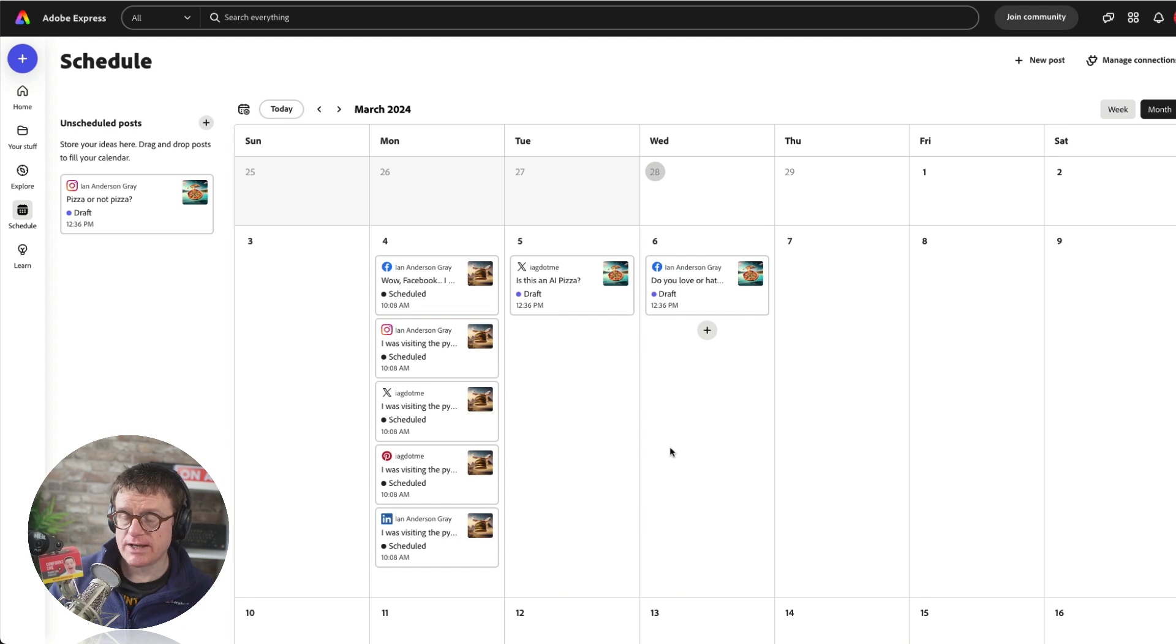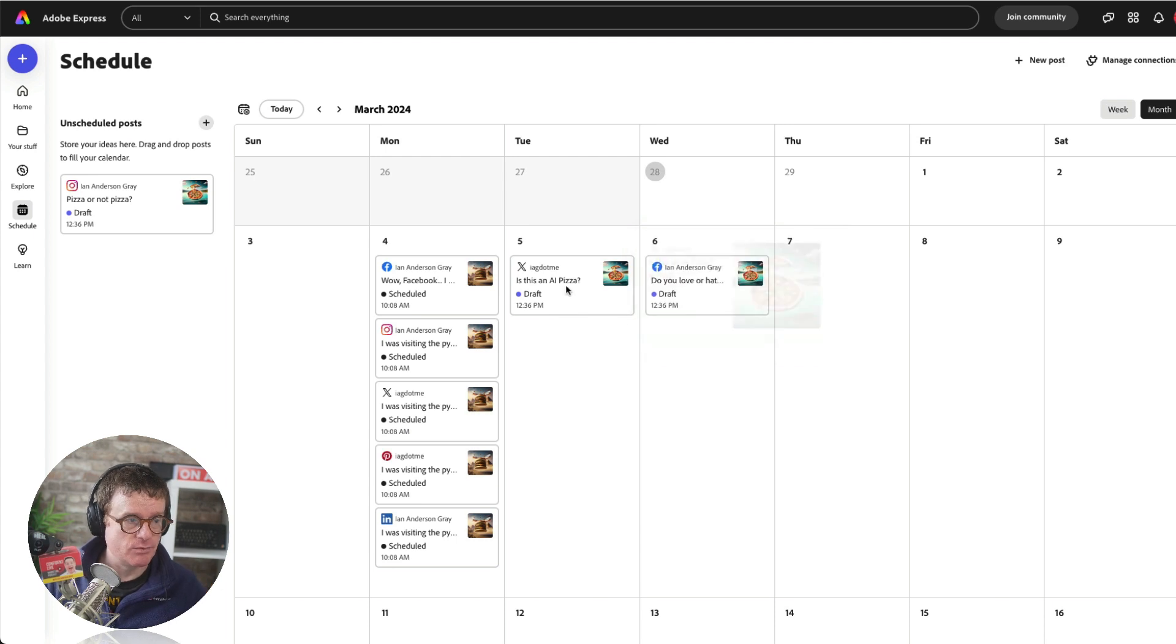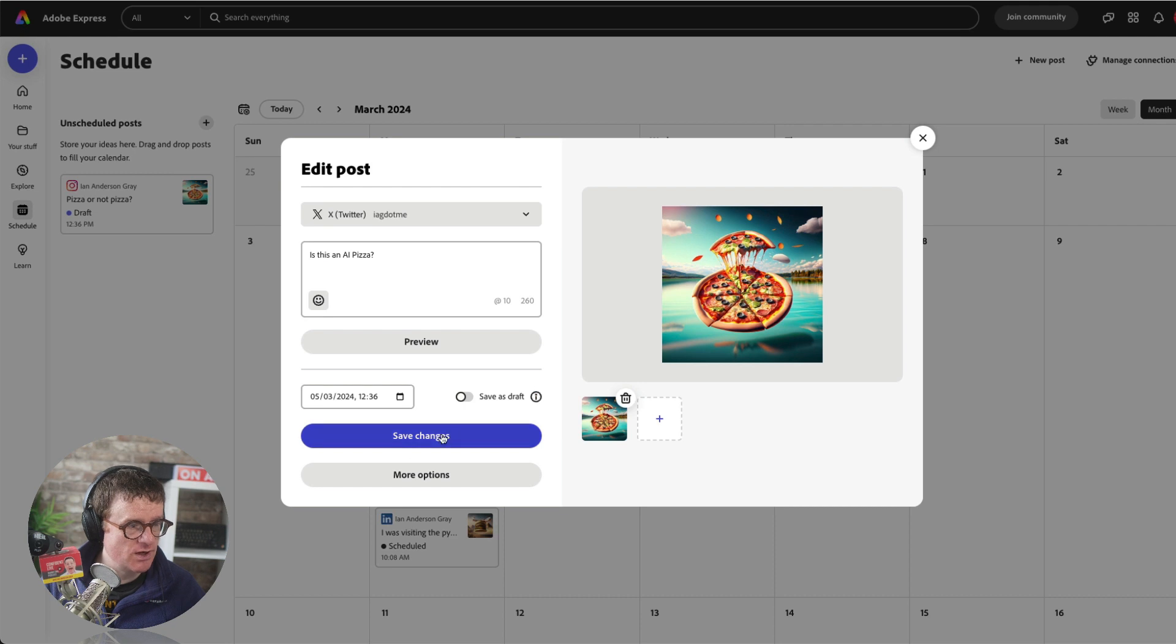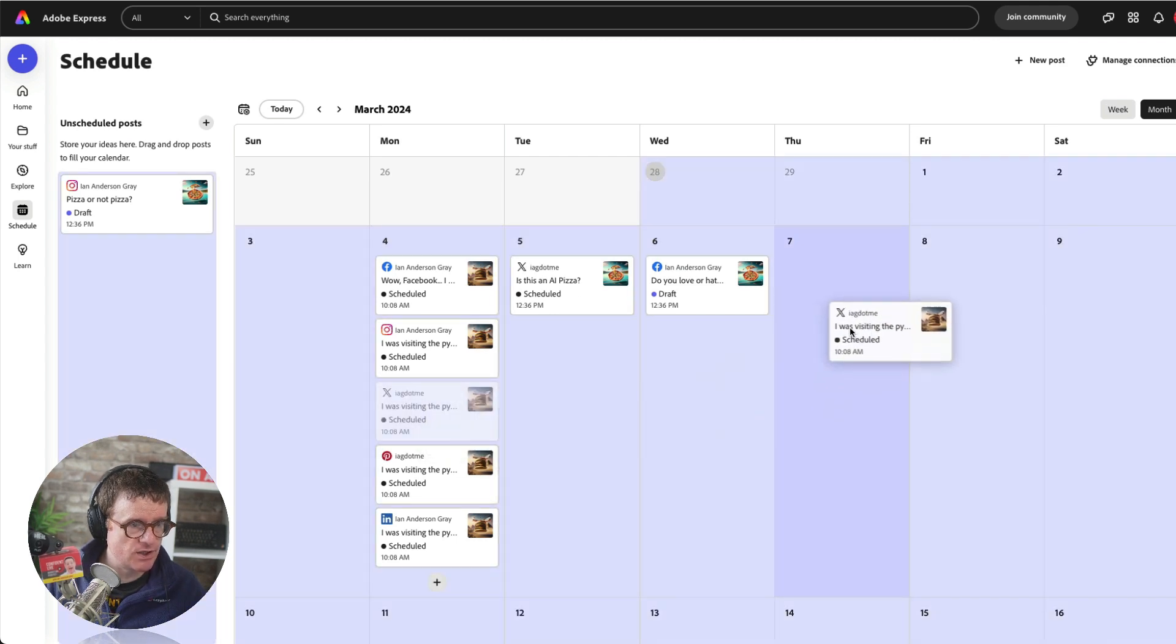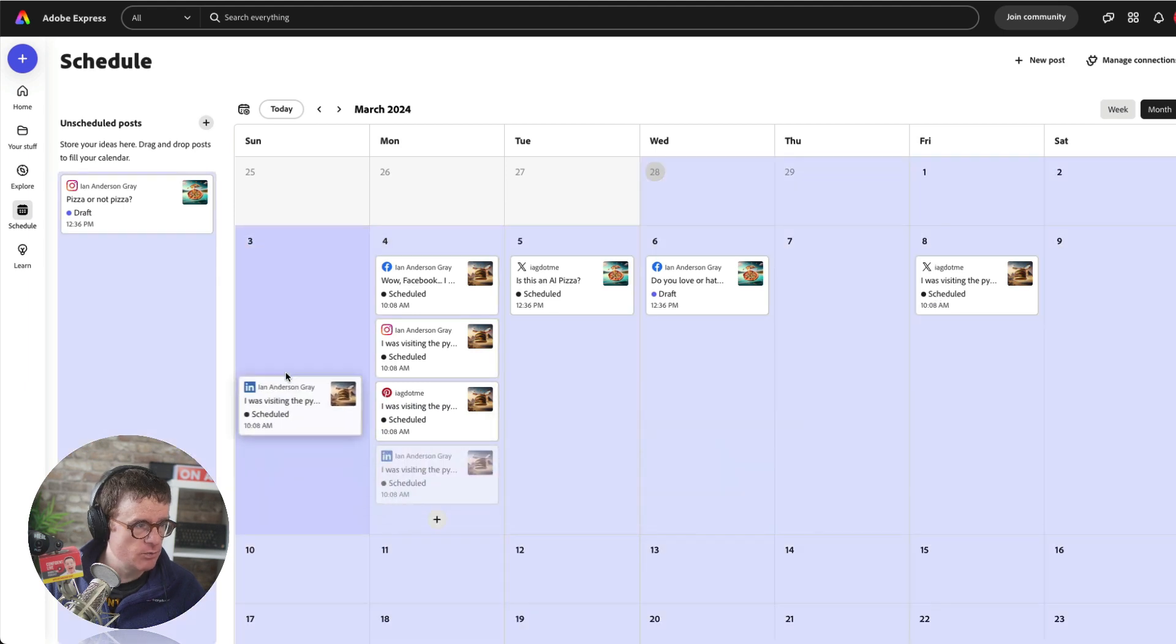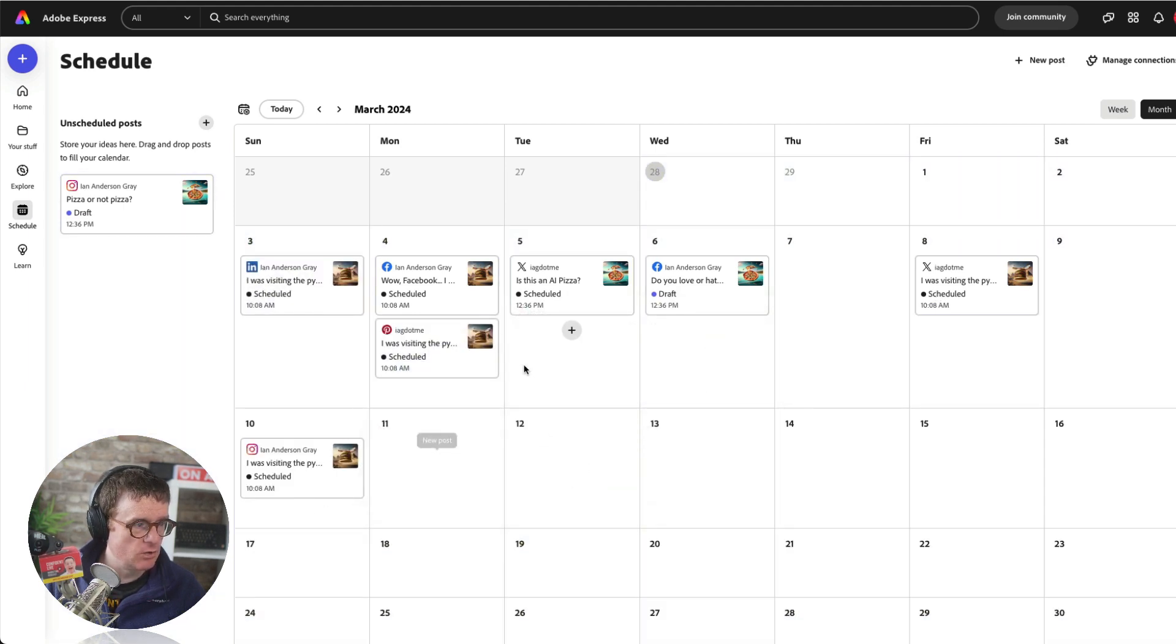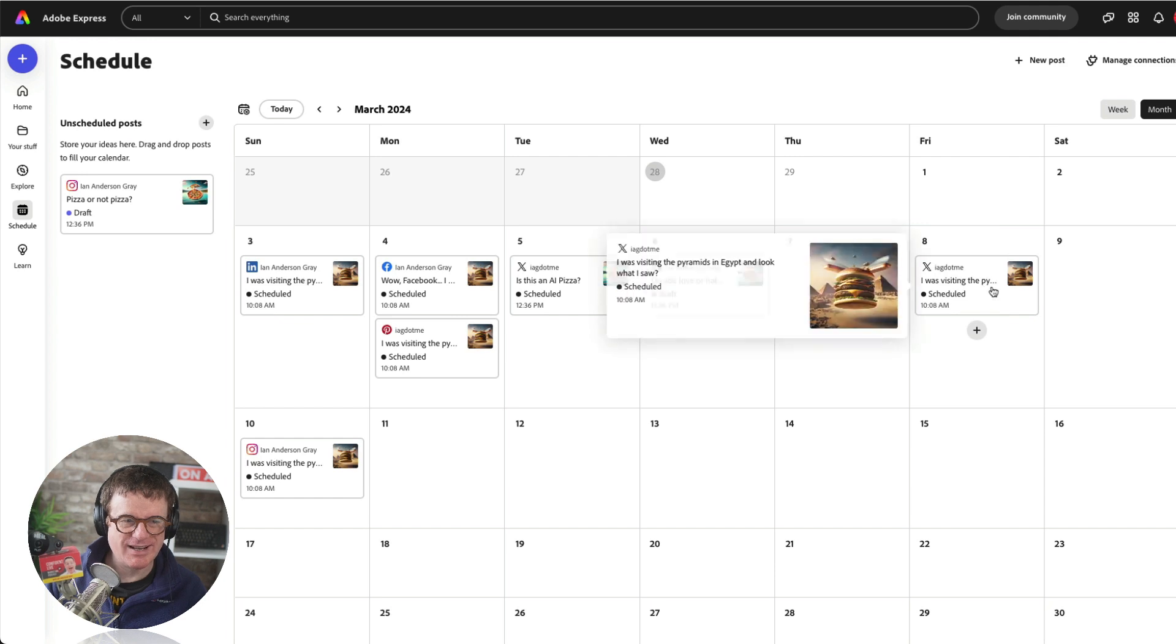The other cool thing about the calendar view now. So I've got everything here. I can see that these are scheduled the day after. That's a draft. I might want to just go in there. This is the AI pizza that I created. I might want to just say, do you know what? I'm happy with that. Let's save that change. So that now says it's scheduled. If I want to move these around, I can do. So for example, I might want to move that X post over to Friday. I can just drag that over there. The LinkedIn one I want the day before. Instagram I want the following week. And you can spread things out really well.